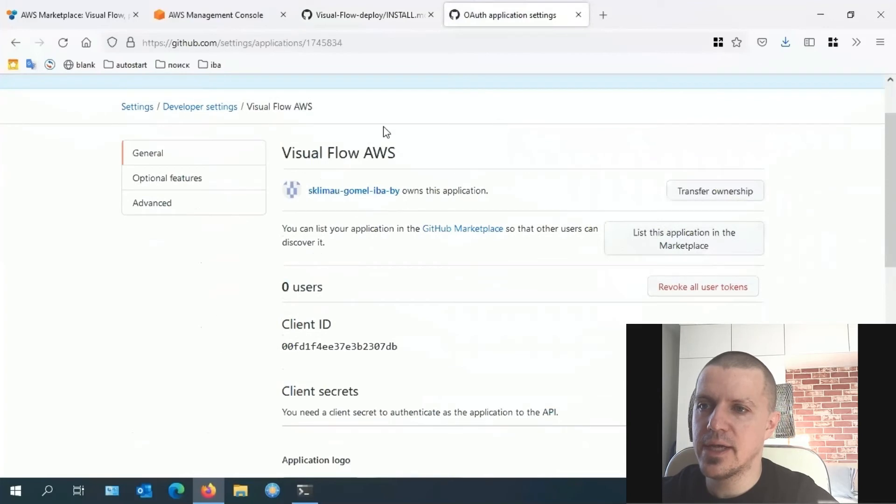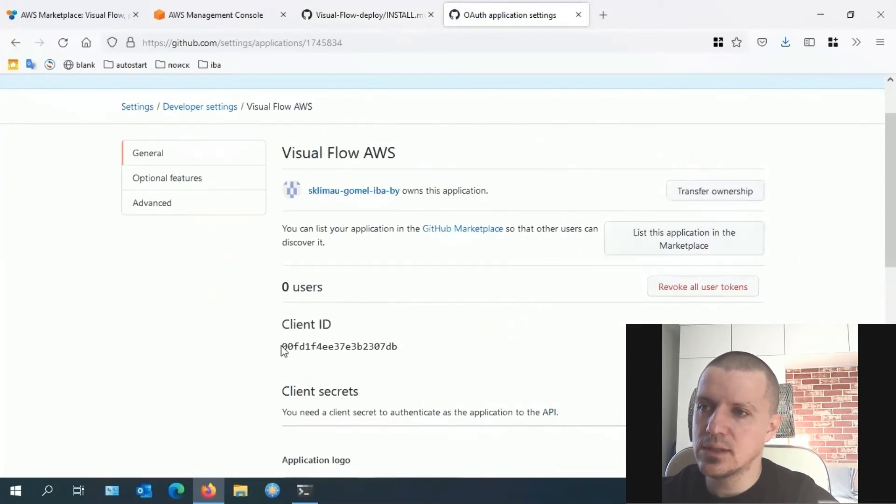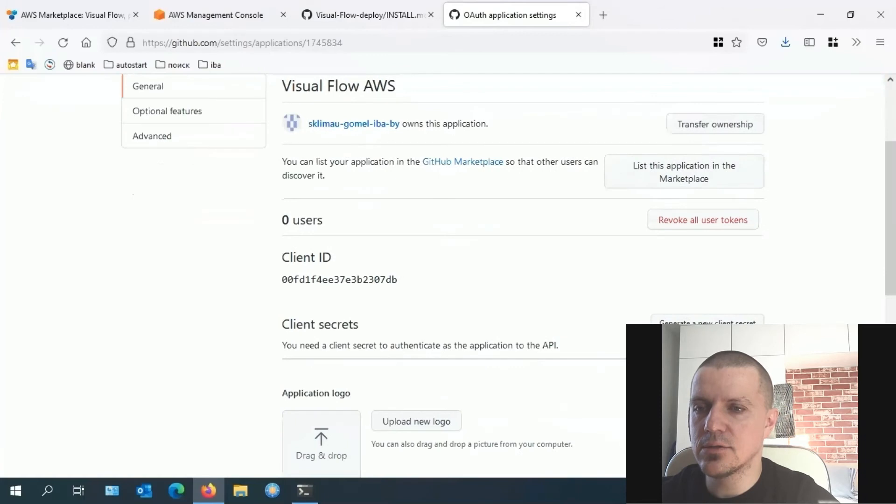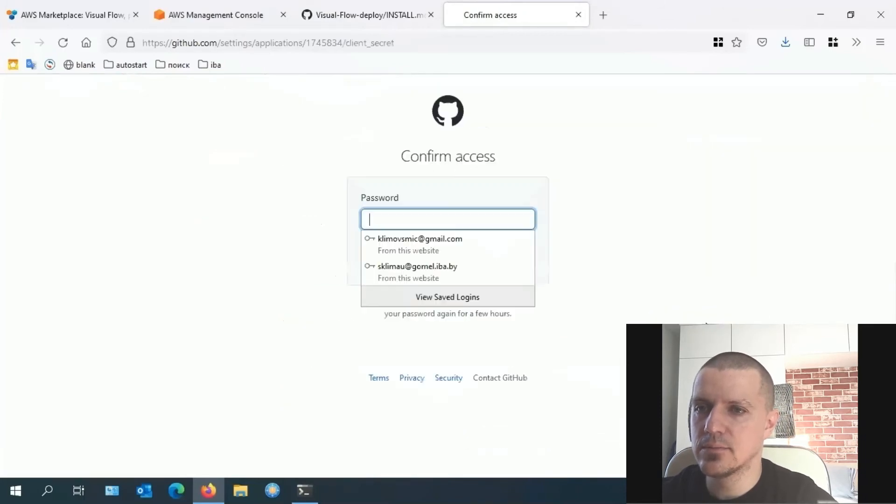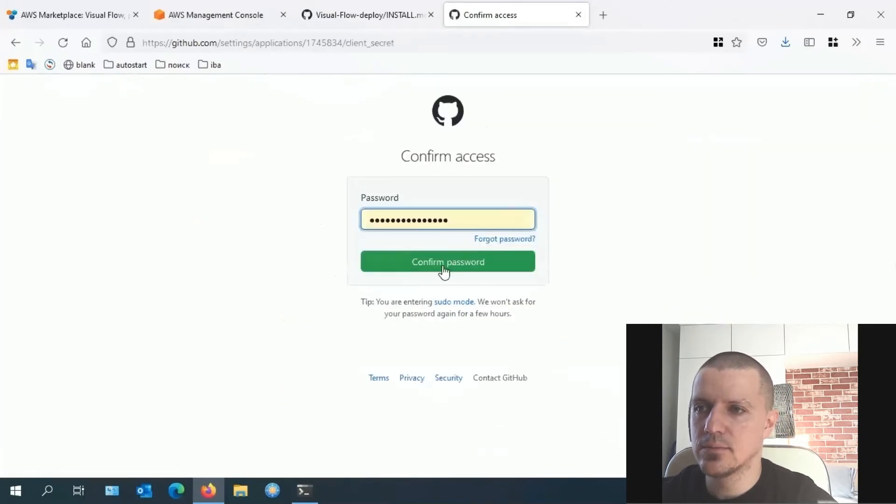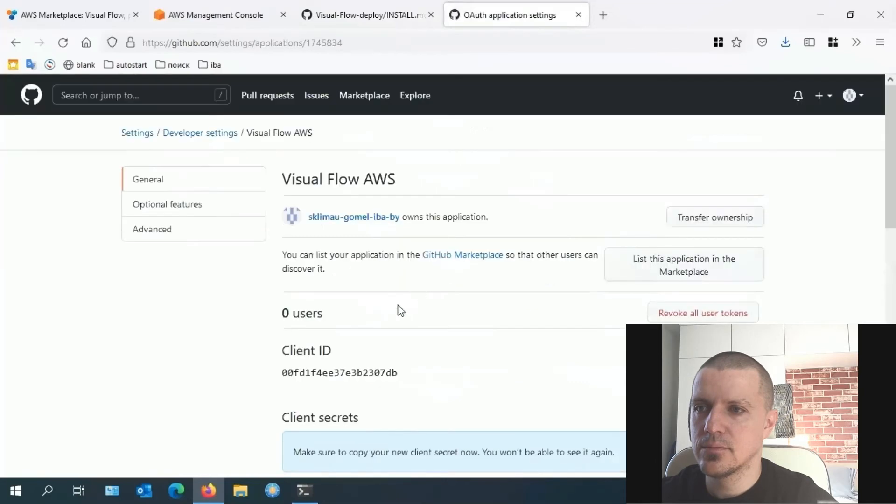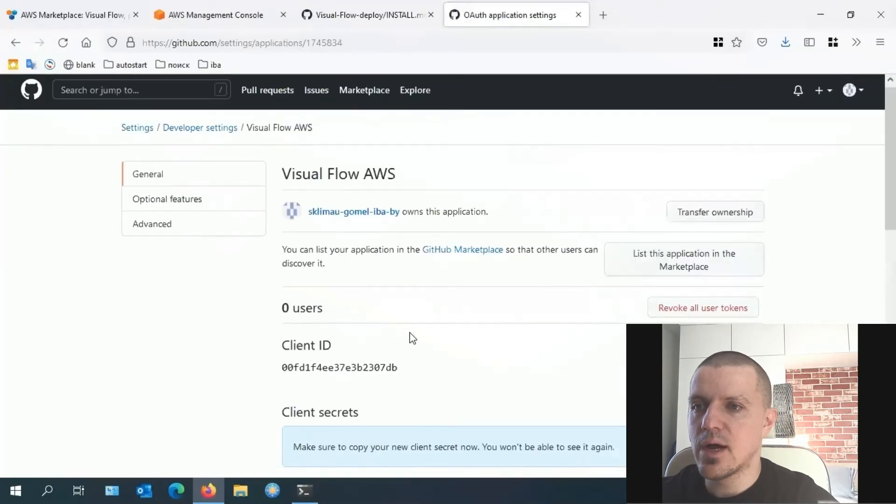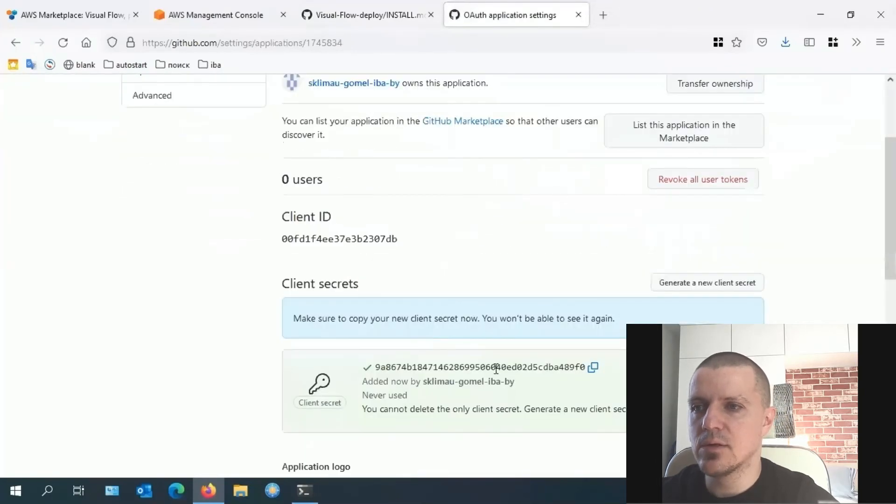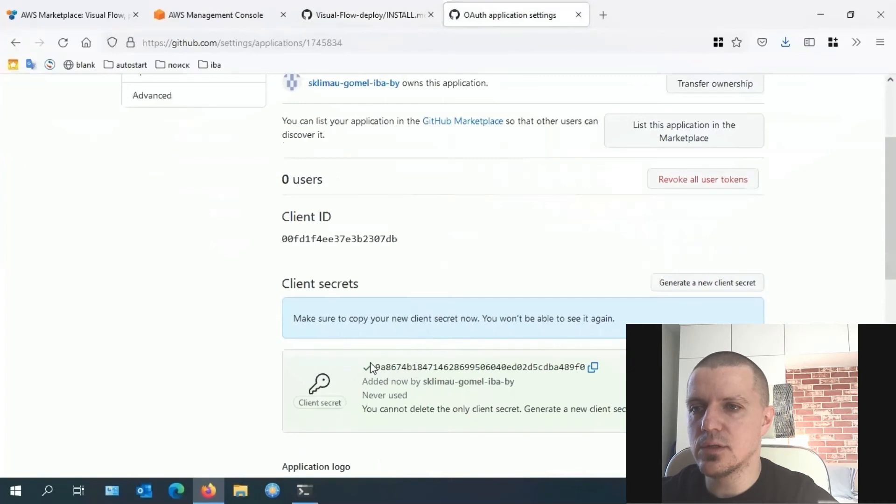Now let's create an authorization. We can see here the ID generated and should generate a new client secret. This parameter becomes visible only once, and if you don't save it, you will need to generate it again.